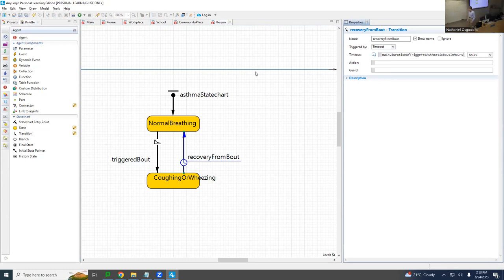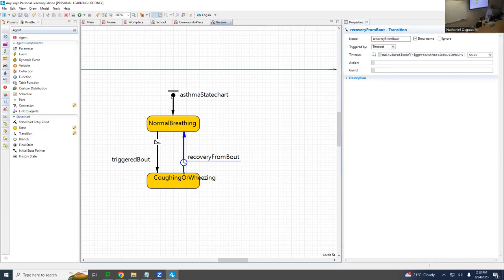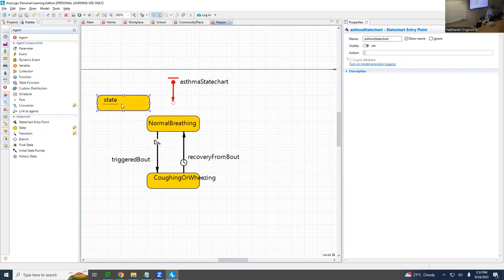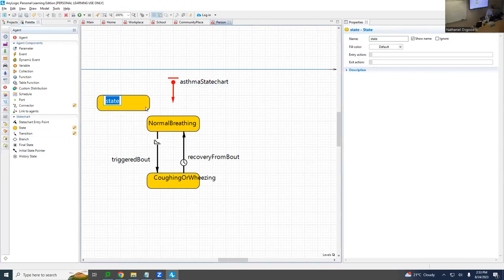Step two is putting a hierarchical state around this — which is really quite clever and will teach you something about hierarchical states and asthmatic states.